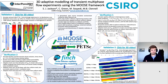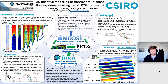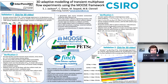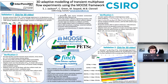The poster is about 3D adaptive modelling of transient multi-phase flow experiments using the MOOSE framework. I have to thank my co-authors, especially Chris Green, who has done a lot of the work in porous flow and MOOSE development and really helped with this project.